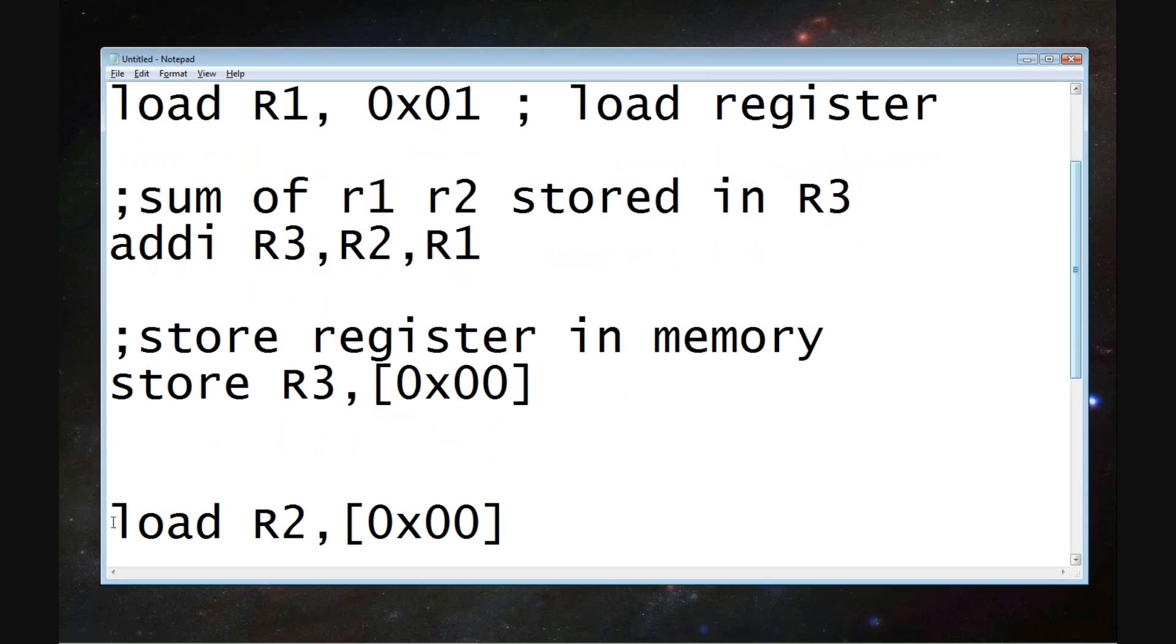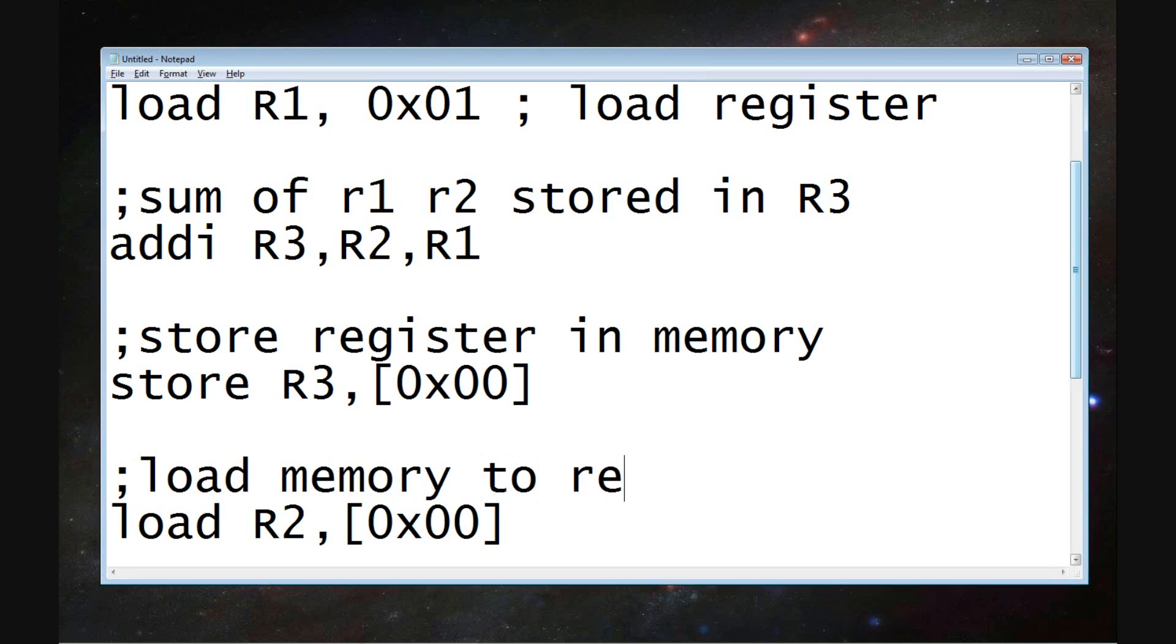We do an addition. We then take the value of that addition. We store it in the third slot. That third slot is put over to memory, and then the second slot, which is used in our addition, is then going to pull from that memory. So we're going to create a loop.